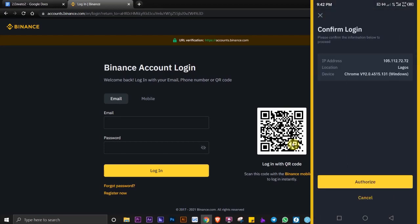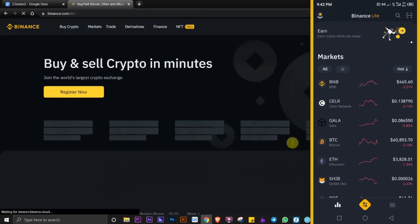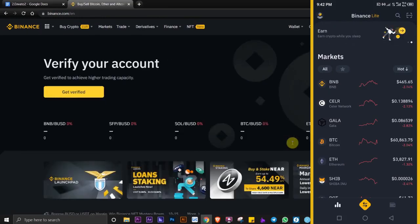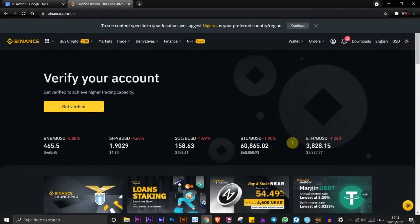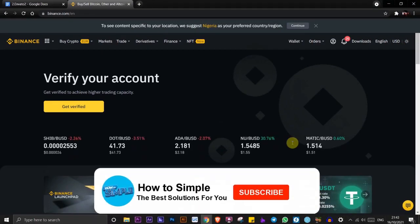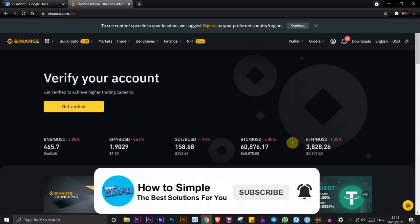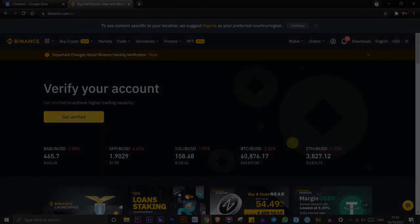Click on authorize and you are signed in, just like that. Very easy, right guys? This is how to easily sign into your Binance account using QR code. Thanks for watching and I'll see you in the next video.